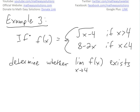The last example: let f(x) equal a piecewise function — square root of x minus four when x is greater than four, and eight minus two x when x is less than four. Determine if the limit as x approaches four of f(x) exists. The function isn't defined at x equals four, but that doesn't matter for limits — all that matters is approaching four. We use the one-sided limit approach.